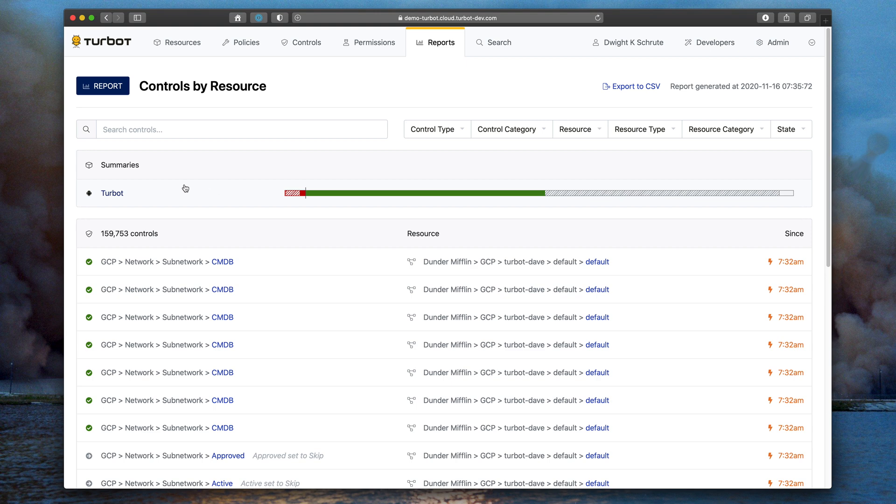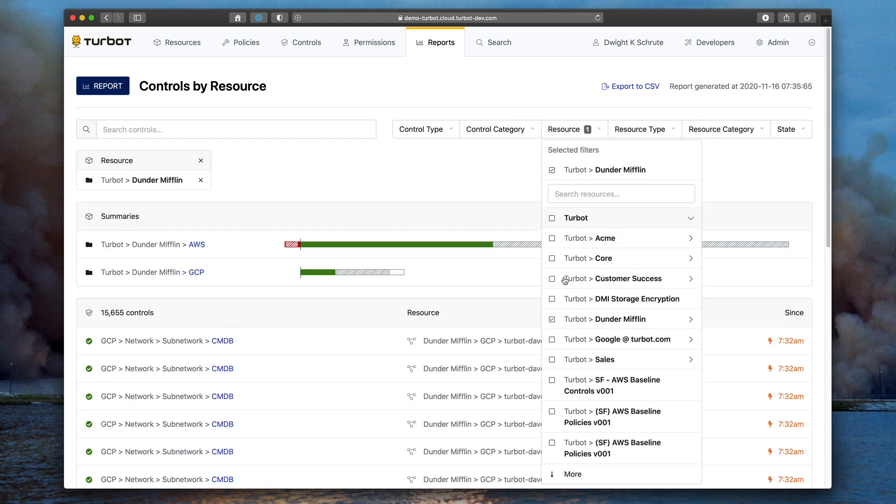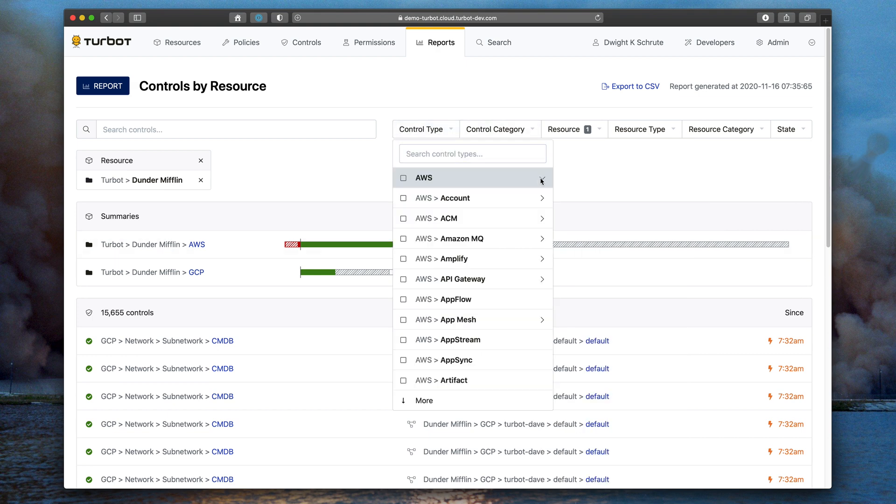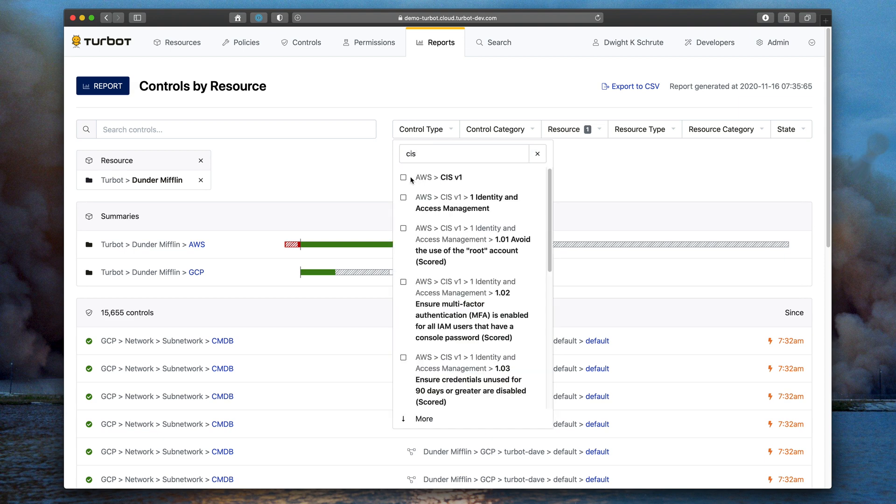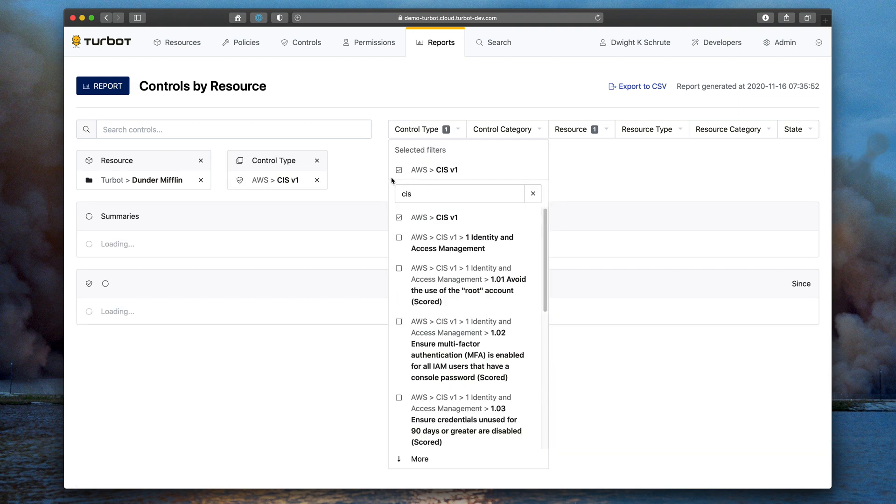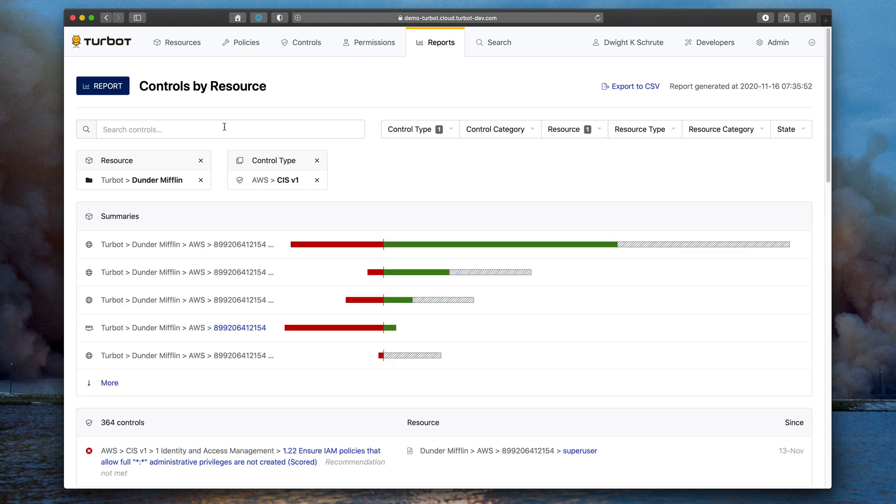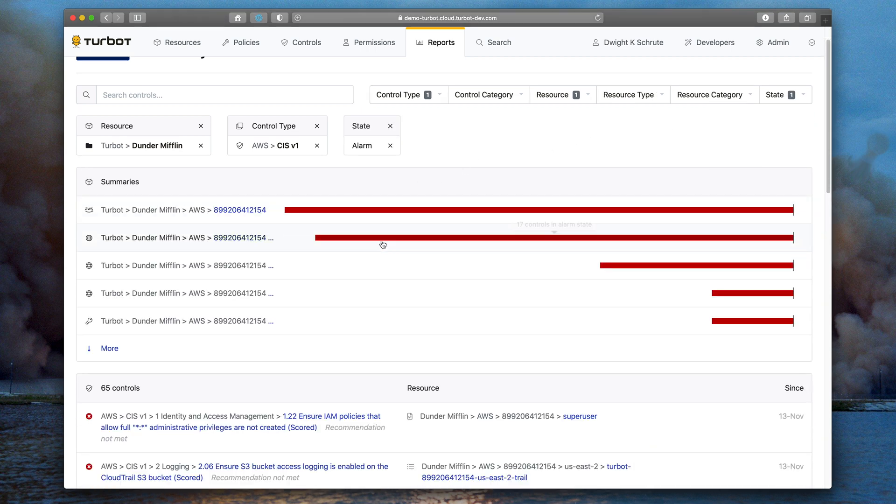And just like all the other areas of the new UI, you can use multi-select filters to narrow down the report that you want to see. In this case, I'll look for all CIS controls for Dunder Mifflin. So I'm selecting AWS CIS. And as the report generates, I can now filter it further. I can add another thing to show me only alarms in this state.